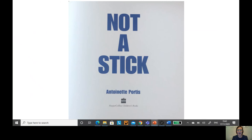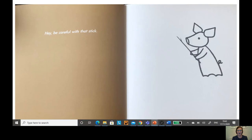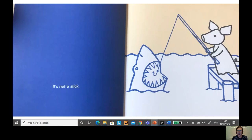Not a Stick. Hey, be careful with that stick. It's not a stick. It's a fishing rod. And can you see, he's caught a huge shark.